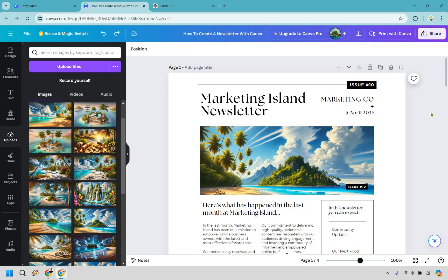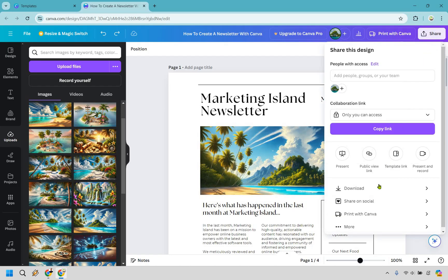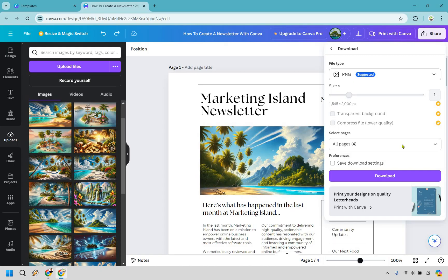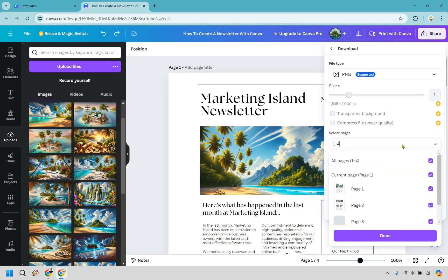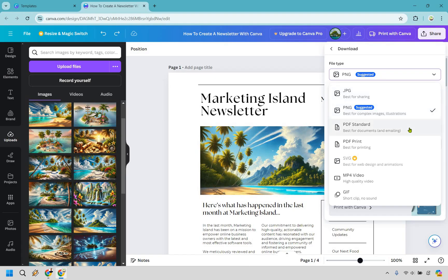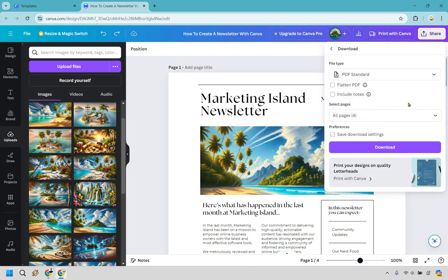So here's the last important thing. You can save this a couple of different ways, but if you have links on here, here's what I recommend you doing. Let's go to Share, and what we want to do is Download. Okay, so PNG is going to be suggested, and I do recommend that if you're not using clickable links. Okay, go with a PNG, you're going to be good. And of course make sure all the pages are selected - they should be naturally. That's going to be fine. But since we have a link and we want people to be able to click it, what you want to do is click on the file type and then go to PDF Standard. As it says, best for documents and emailing. Okay, once again we have all pages. That's going to be fine. And let's just simply download it.